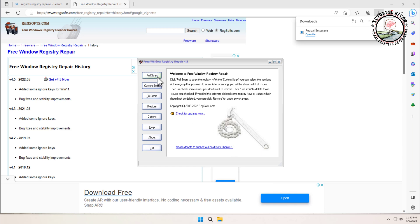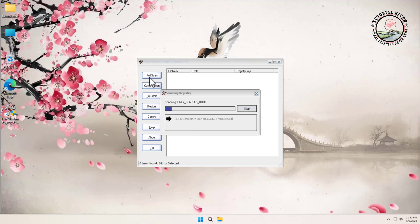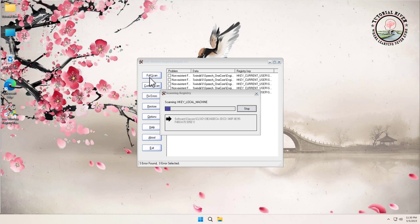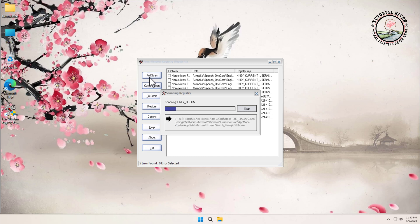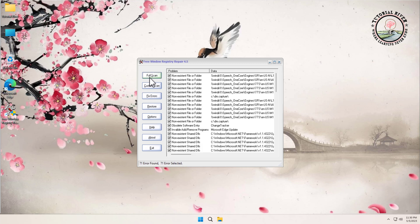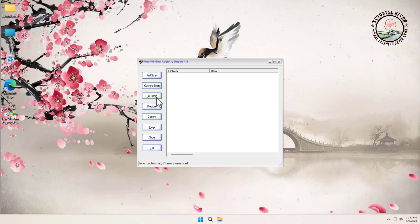After completing installation, open the software, then select Full Scan. This will take a moment. Once the scanning is done, click on Fix Errors — this will fix all errors.